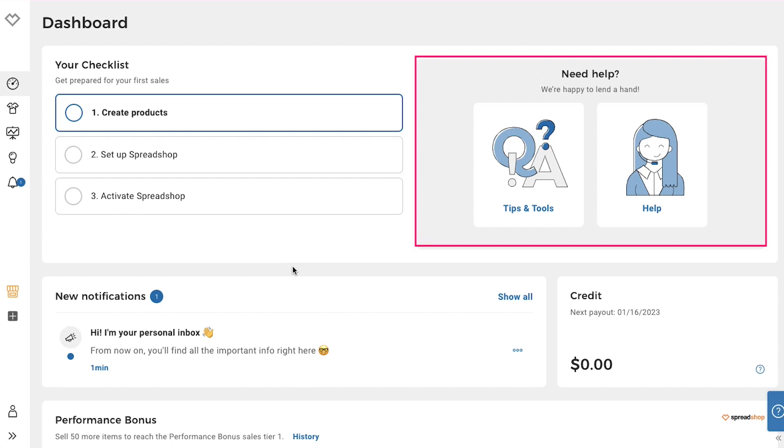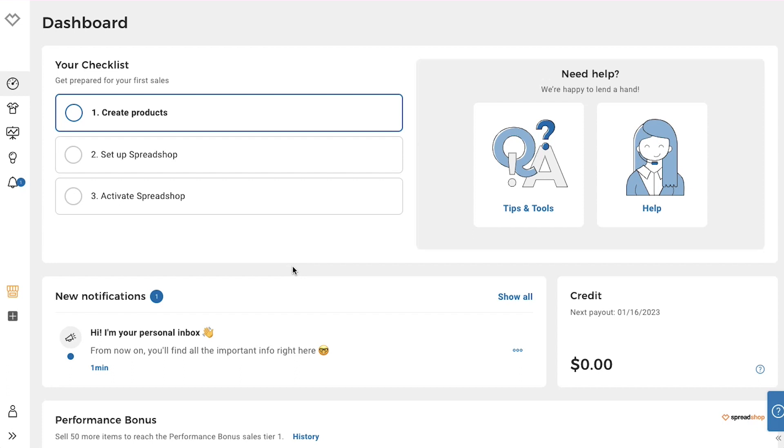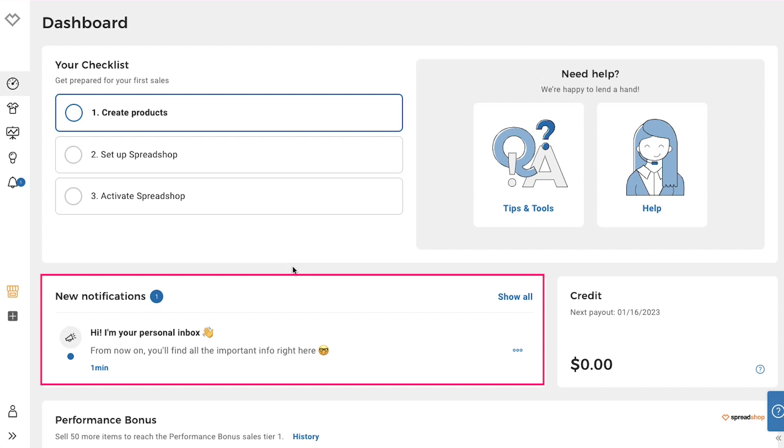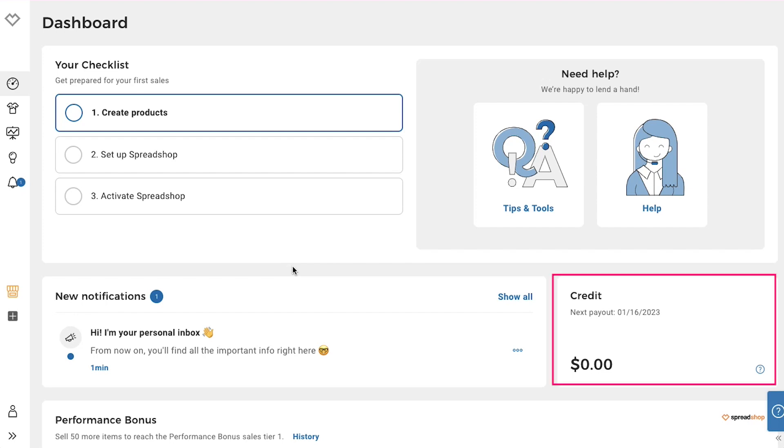In the right side, there is a help section from where you can get tips and tools and you can also contact the customer support team. Below is the notifications section where you will get all your alerts and notifications. Next to it, you will see the credits section which shows your current balance and the next payout date. So this was the dashboard tab.